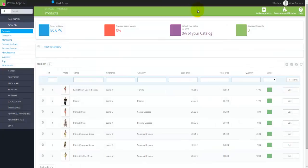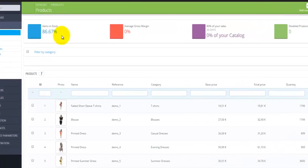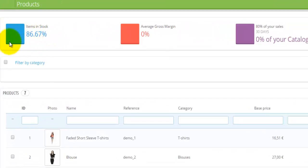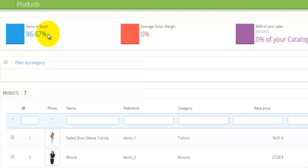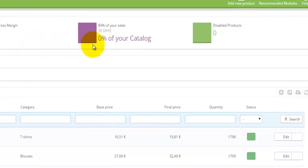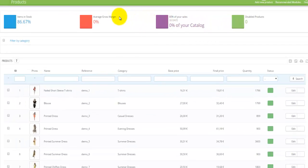Now let's have a look at the Products page. Right at the top you'll have some block information displayed in different color blocks. So Items in Stock shows how many of the items you're trying to sell you currently have in stock — ideally around 100%, meaning you have everything you want to sell. Then we have the Average Gross Margin, which is 0% at the moment, and some other basic product stats.